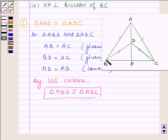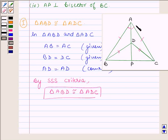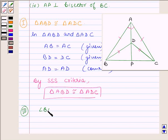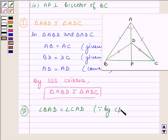From the congruence of triangle ABD and triangle ADC, this implies that angle BAD is equal to angle CAD. This is the third part — that angle BAD equals angle CAD — and it follows by CPCT.